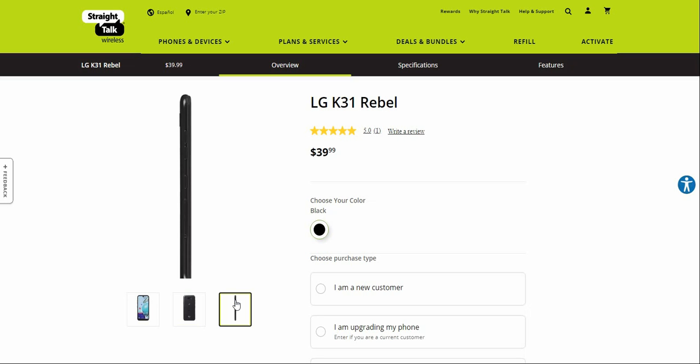On the side of the phone you have your Google Assistant key, your volume keys, and your microSD and SIM card slots.